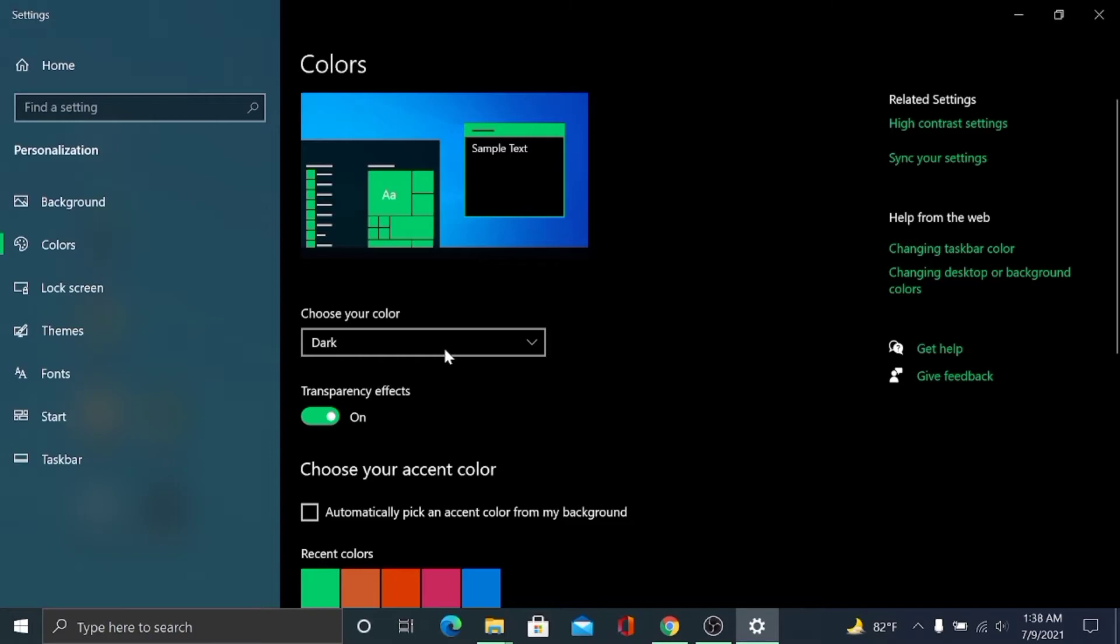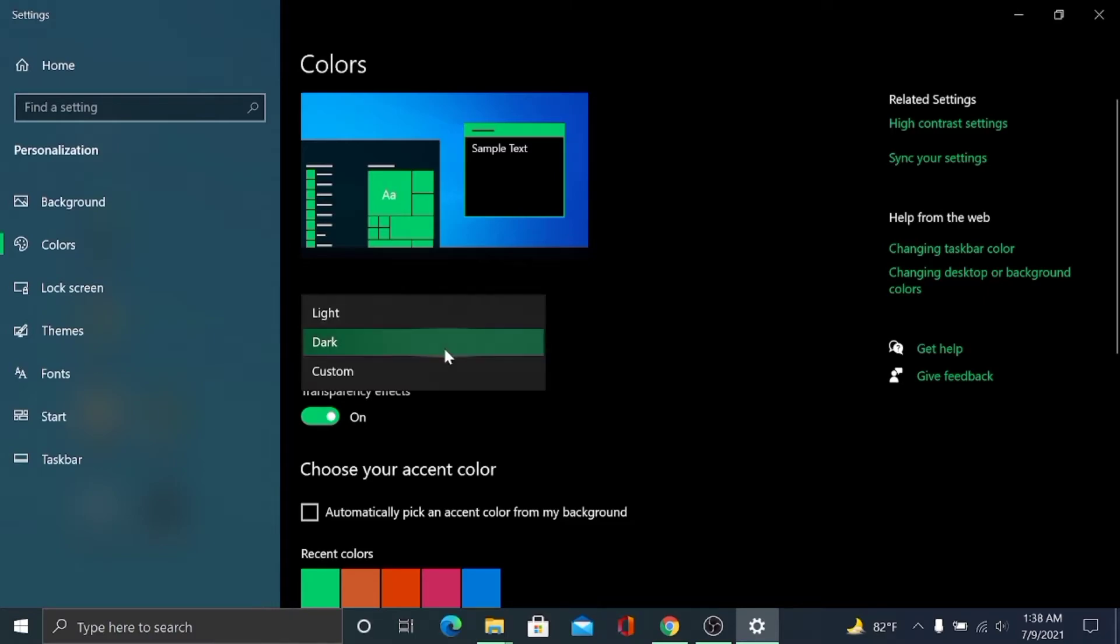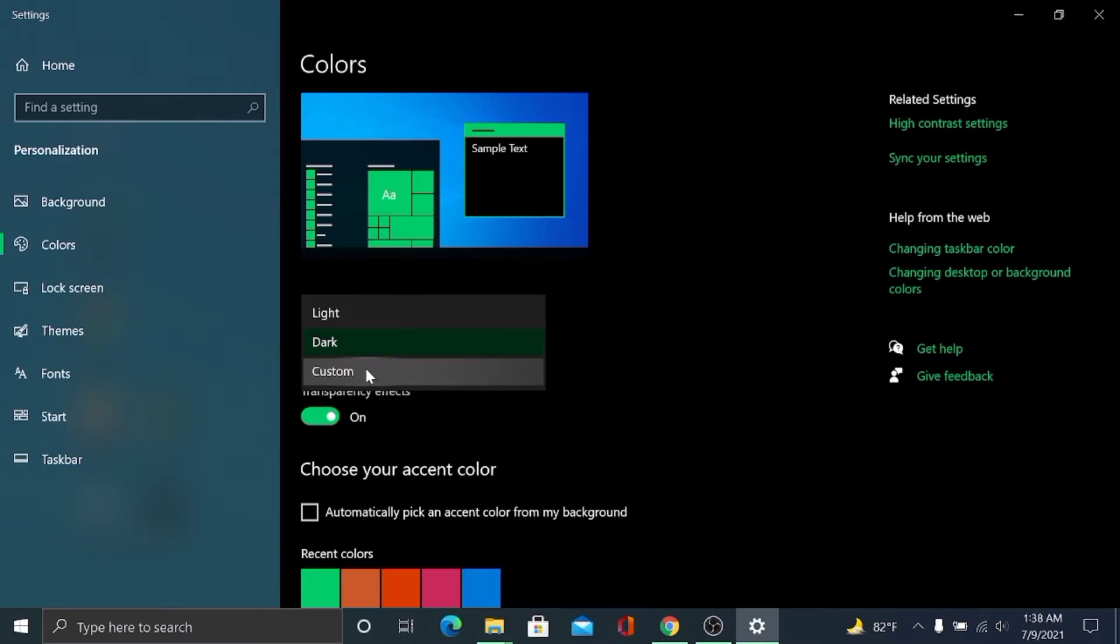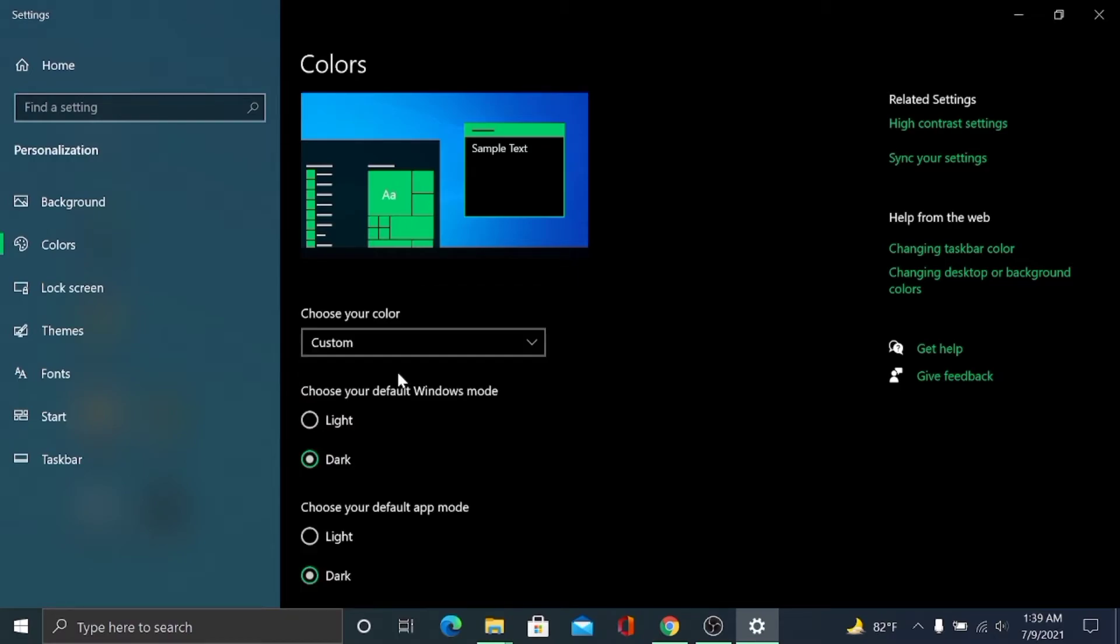So you can turn on dark mode by this way, but you can also add colors with your choice. For this way, I click Custom and here you can see two options: Choose your default Windows mode.